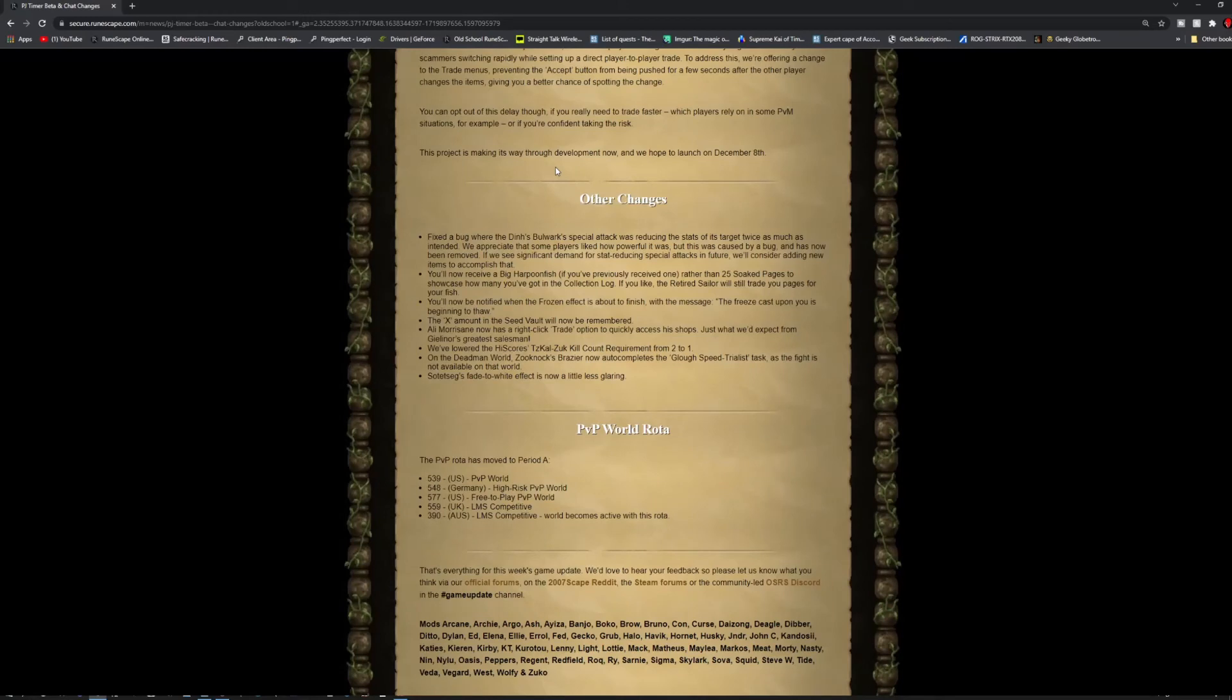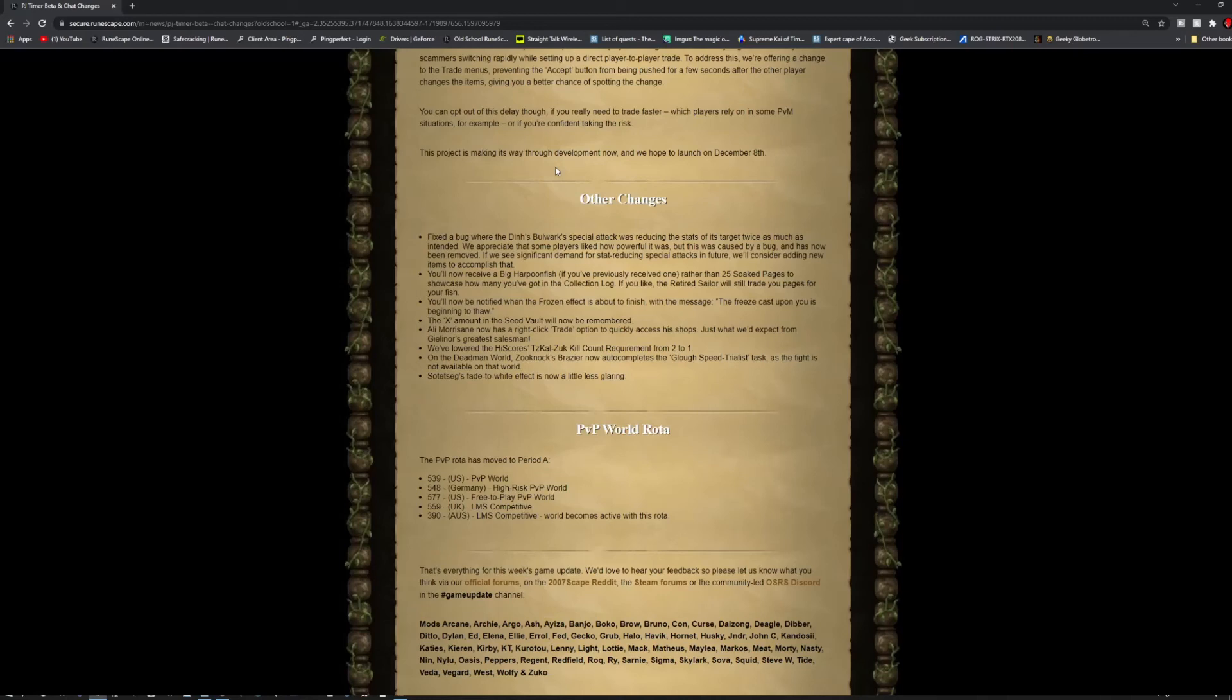Other changes: fix a bug where the Dinn's Bulwark special attack was reducing the stats of its target twice as much as intended. They appreciate some players liked how powerful it was, but this was caused by a bug and has now been removed. If they see significant demand for stat reducing special attacks in the future, they'll consider adding new items to accomplish that.